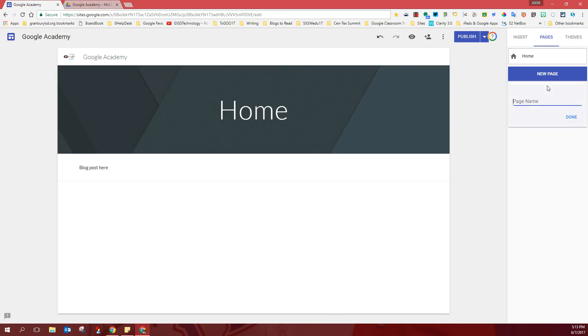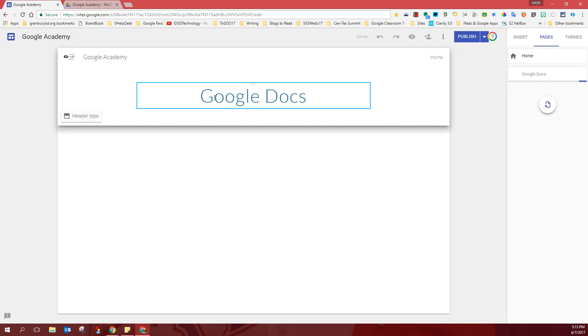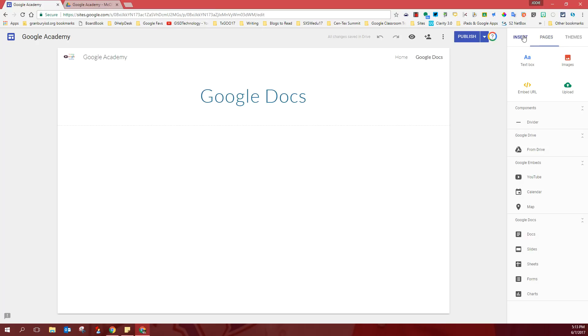I'm going to click there, add a page, and I'm going to name this page Google Docs and I'm going to click done. So my Google Doc opens in the middle of my page and the next thing I want to do is go to the insert tab and I'm going to insert work onto this page from Google Drive because remember...